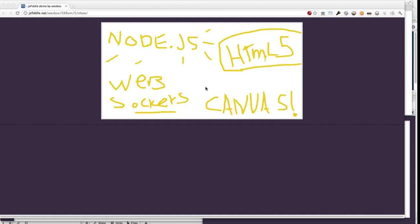So what I have here is just a simple canvas element that I can draw to. And when I draw onto this element, the data is sent over a WebSocket on a Node.js server and interpreted by everyone that has the window open and thus drawn onto their canvas.